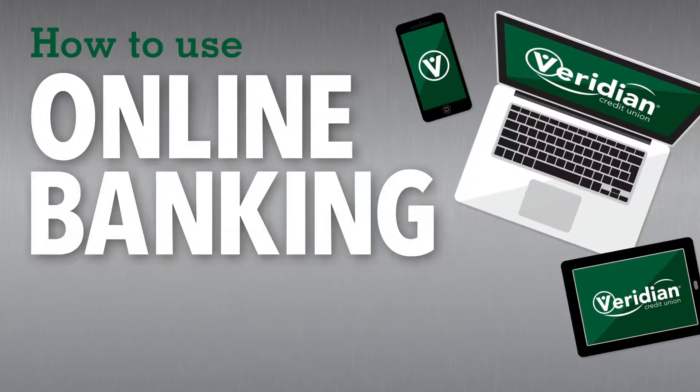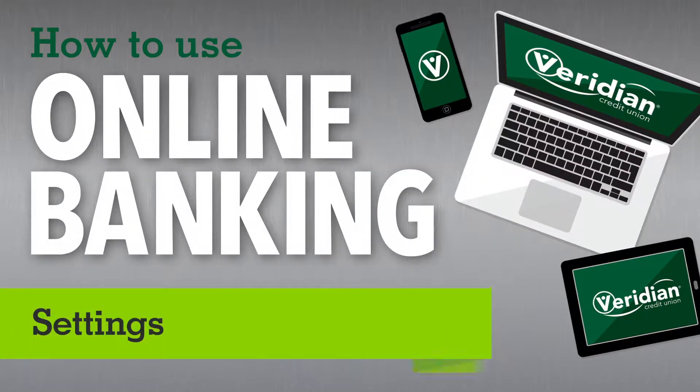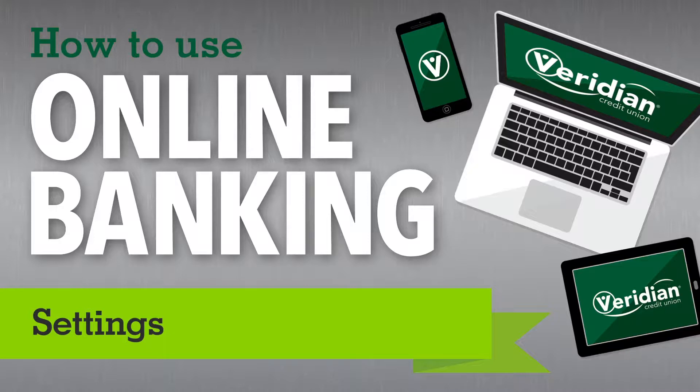Hello, and welcome to this video about our online banking platform. In this tutorial, we'll explore the Settings screen and show how you can customize your experience.